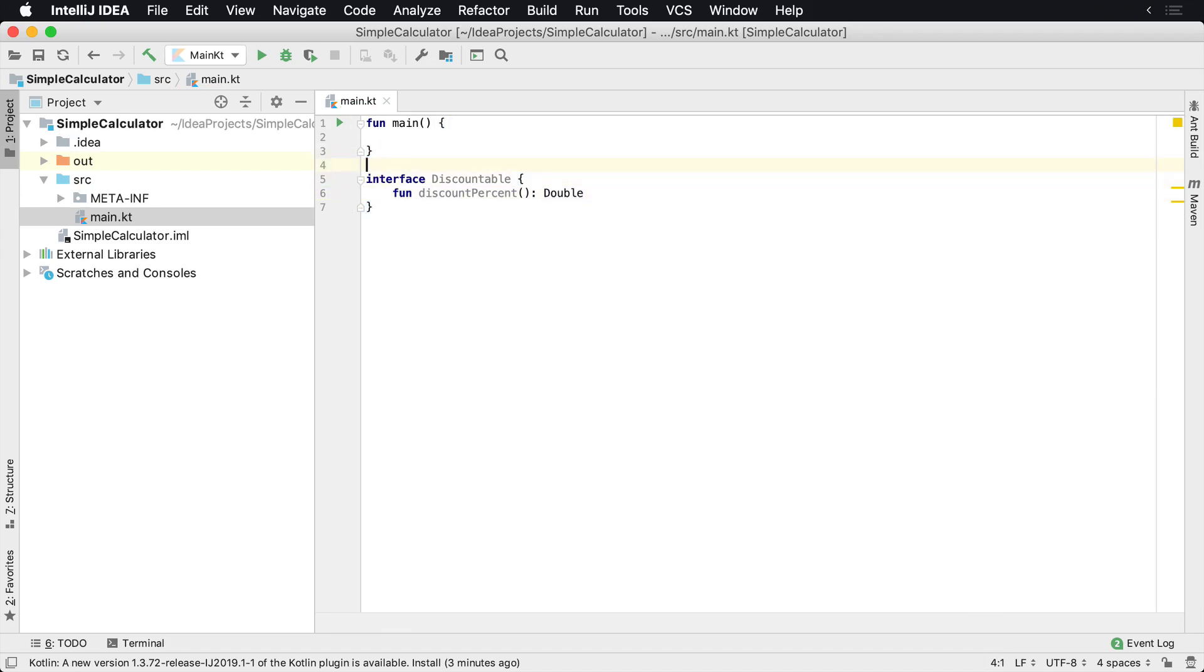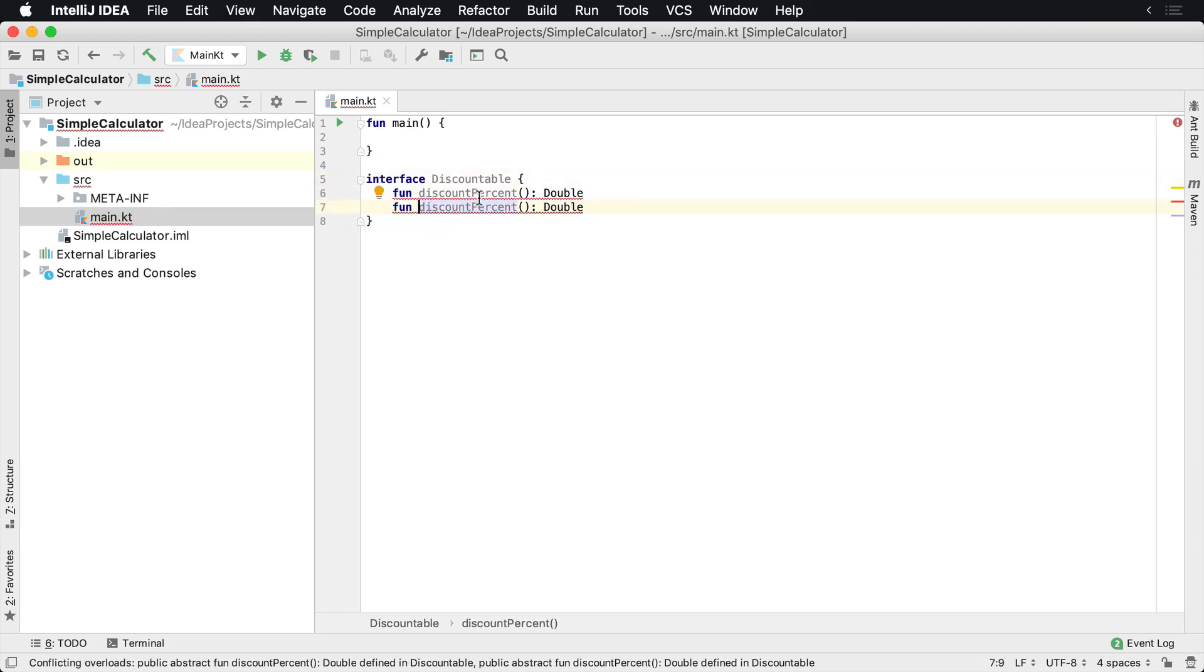So now I have created an interface that is called discountable. It has one function. I can create another function that could do something else.